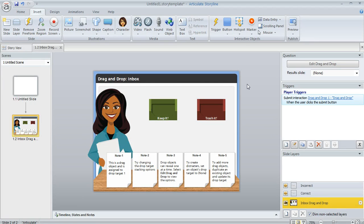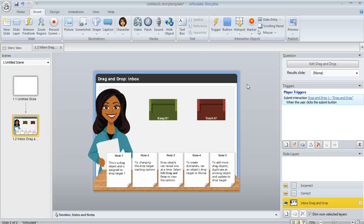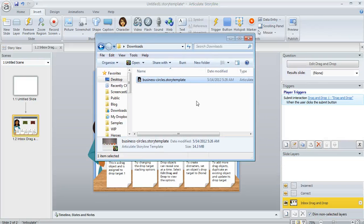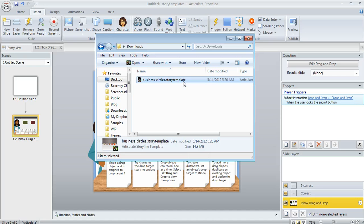So that's how you can insert a slide from a template that's in your template library. But what if someone gives you a Storyline template? Maybe they email it to you or maybe you downloaded one from the free templates available at eLearning Heroes. Well, that's going to work very similarly. What happens is you're going to get a file that looks something like this. It's going to have a Story template extension. And then you can do one of two things with it.